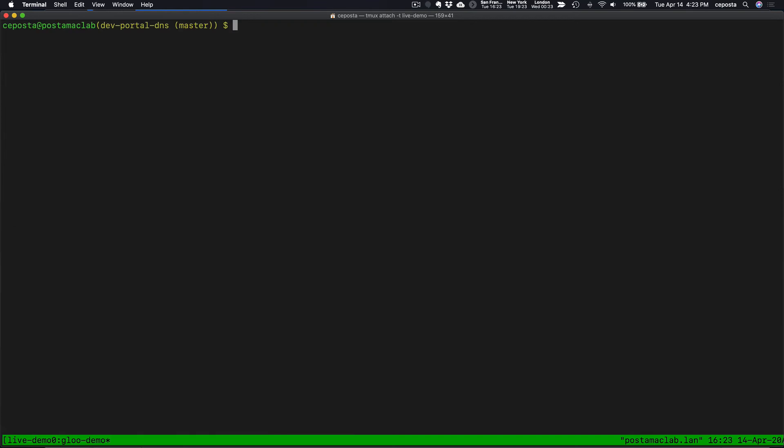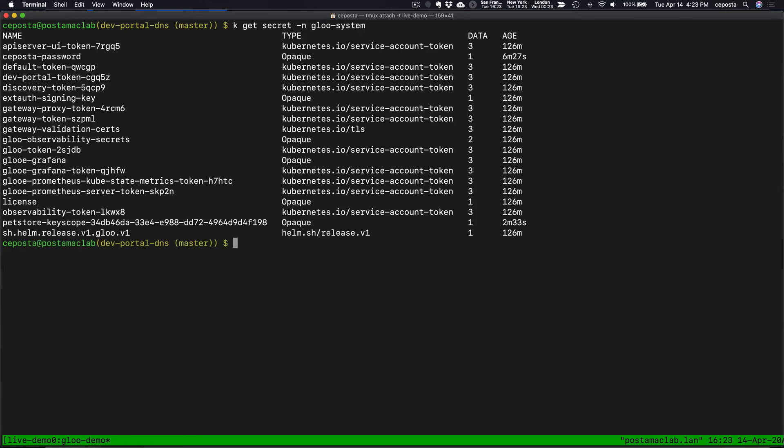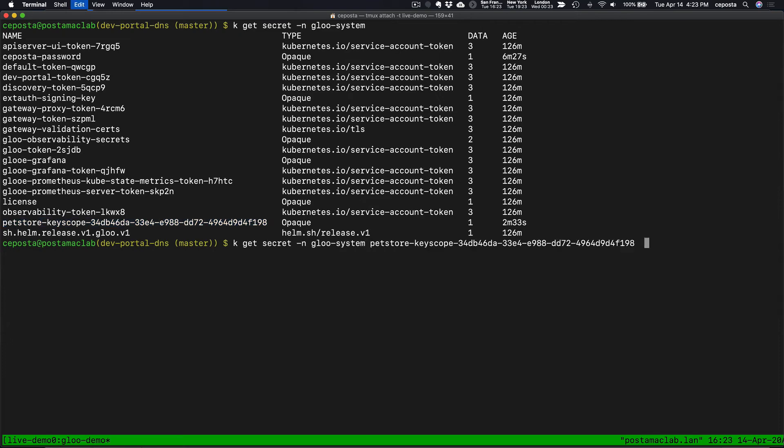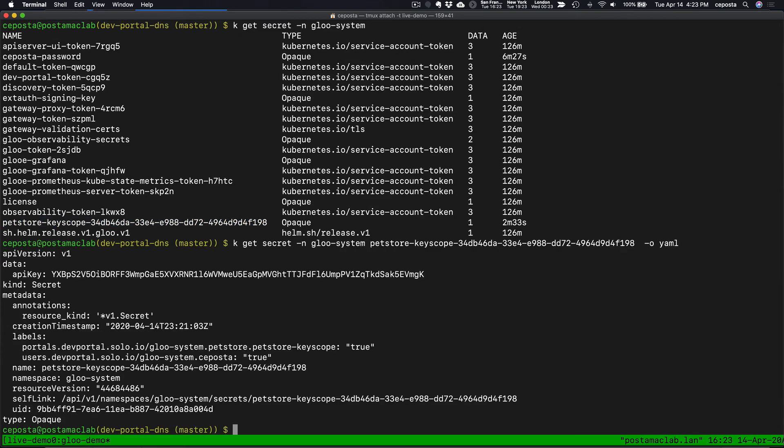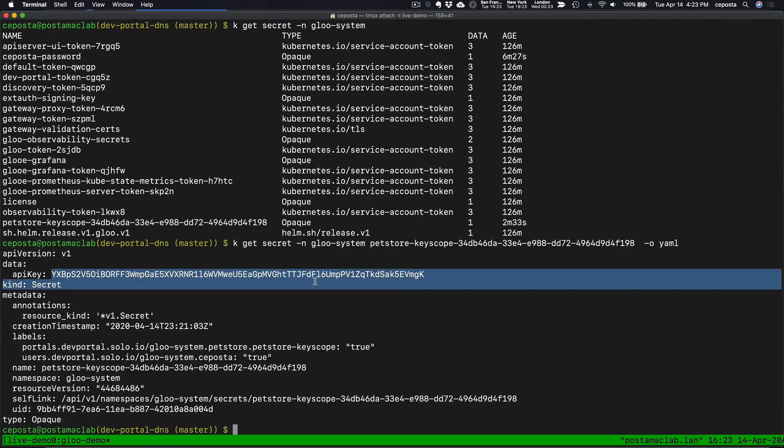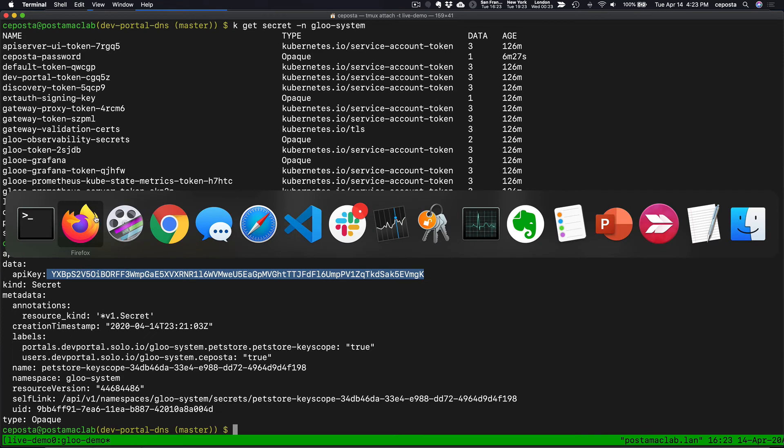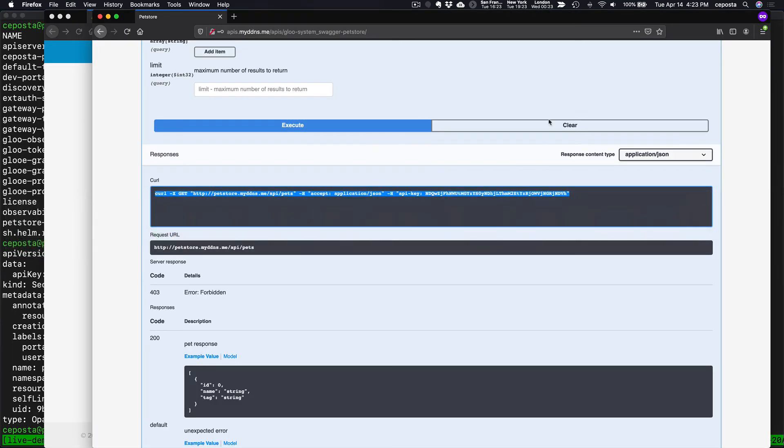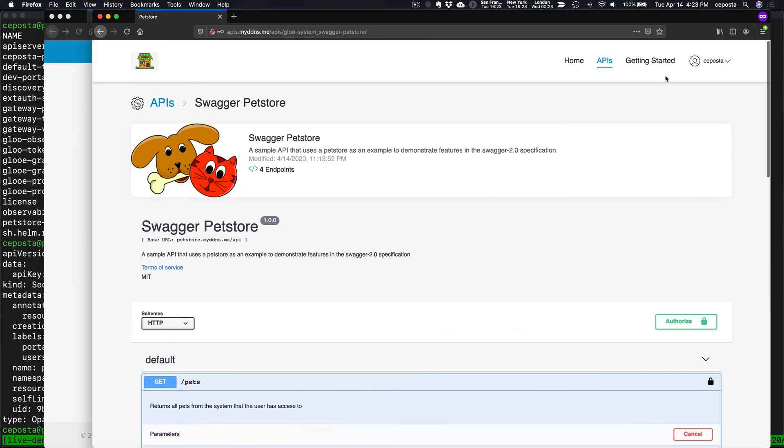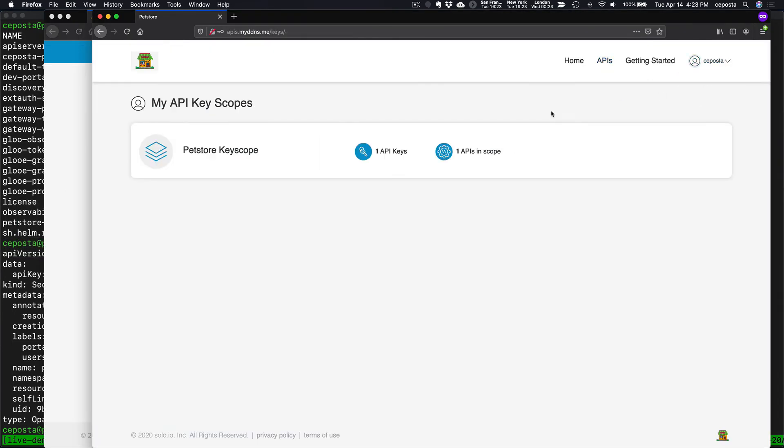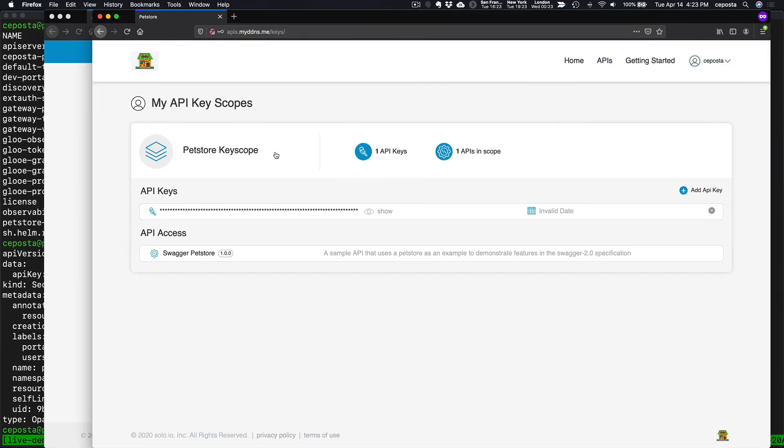So we created that key. If we look in here, we see our key. Okay. That looks correct. So let's get that key. Take a look at it. There is the API key that we used. Is that, was that correct?